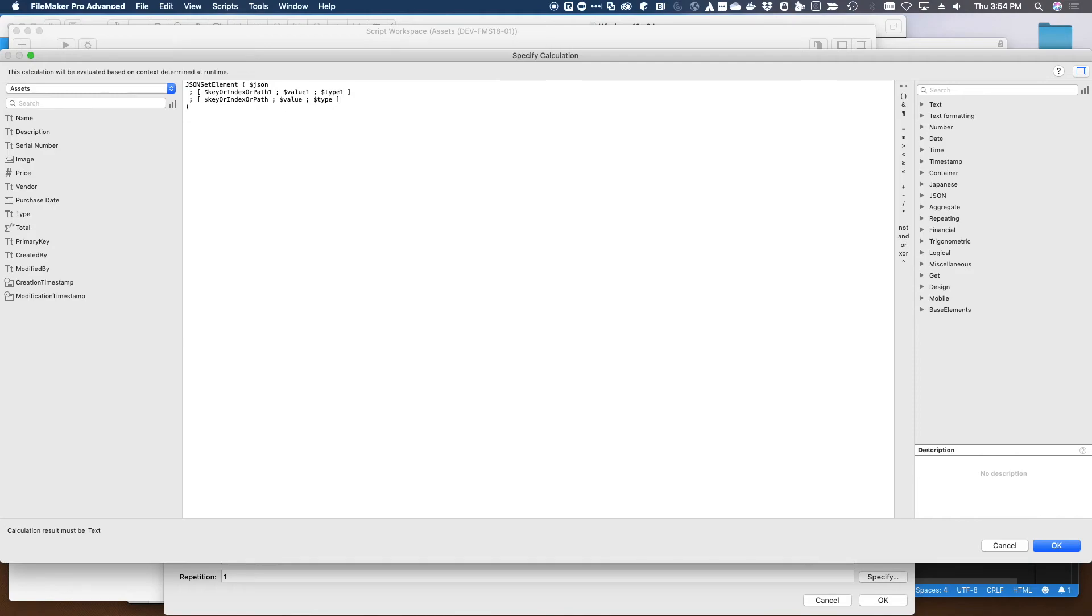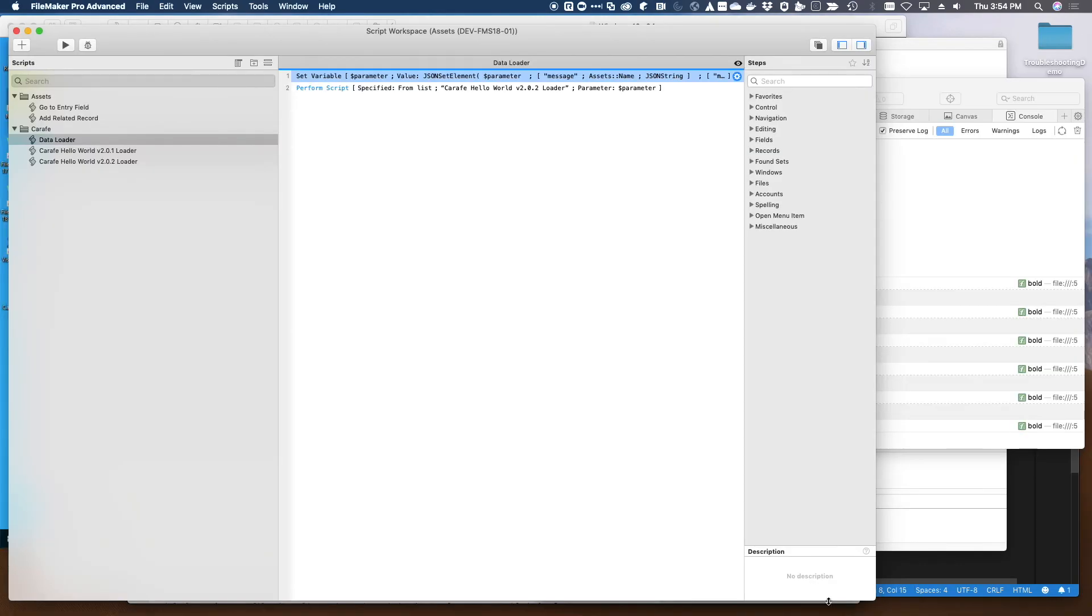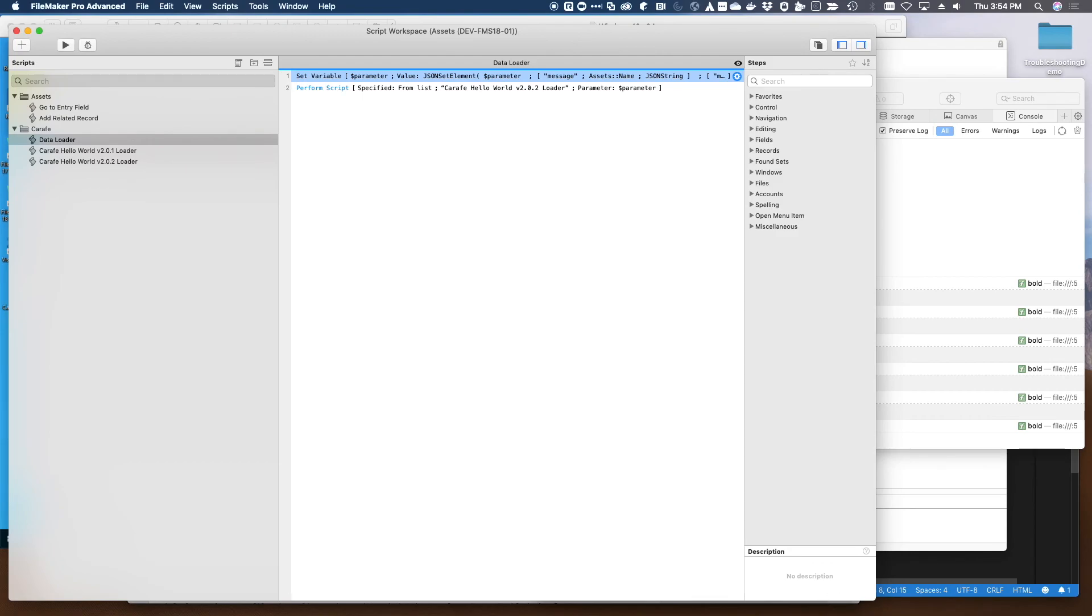You'll see that throughout all of our scripting in Karafe, and I highly recommend that you consider doing that when you're working with all the JSON functions in FileMaker. That about wraps it up for this tip and trick. Stay tuned for more best practices and tips and tricks in future videos.